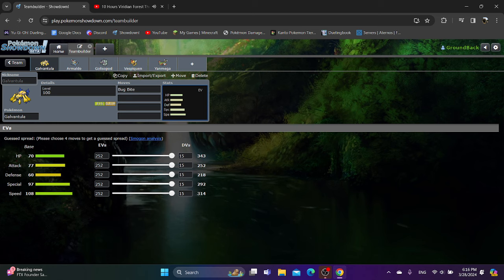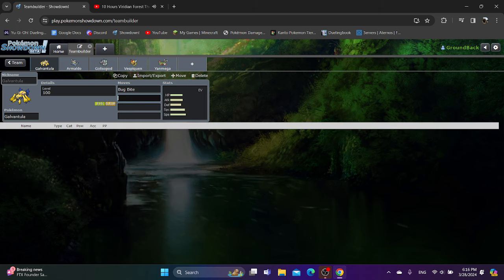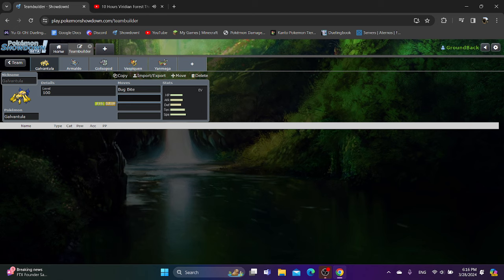Alakazam could paralyze the Galvantula or go for Psychic, which is a 2-shot. Exeggutor and Jinx can put Galvantula to sleep. However, it's just super risky because Galvantula can threaten an OHKO on them with a crit. And Starmie, I think, just has to switch out because you don't even need Bug Bite for Starmie, you can just go for STAB Thunderbolt.